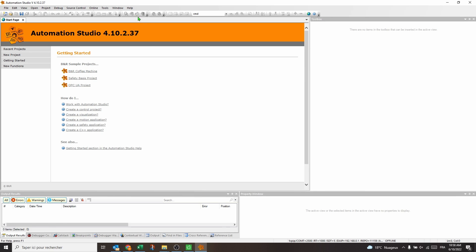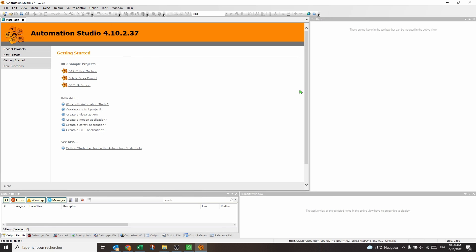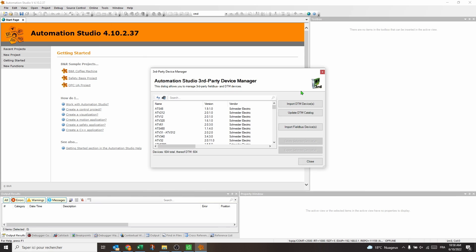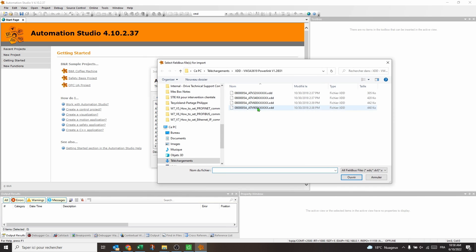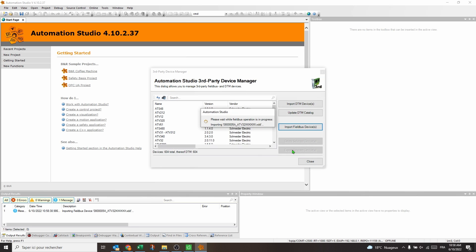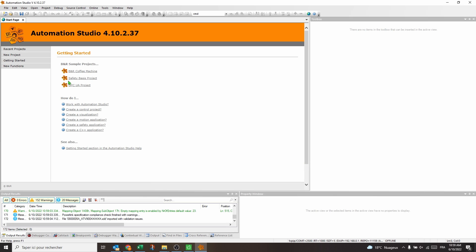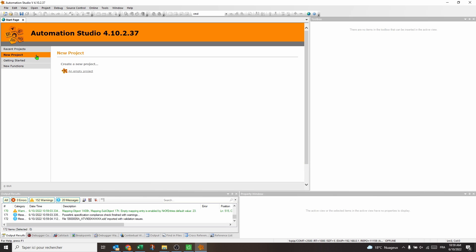Open Automation Studio and import the XDD files of the Altivar drives, which can be downloaded from the Schneider site. Create a new project and identify the connected PLC.